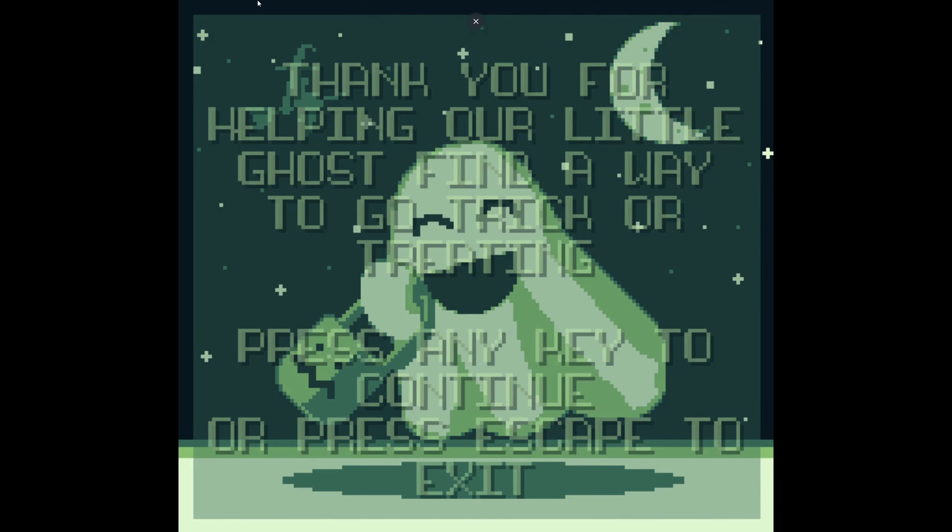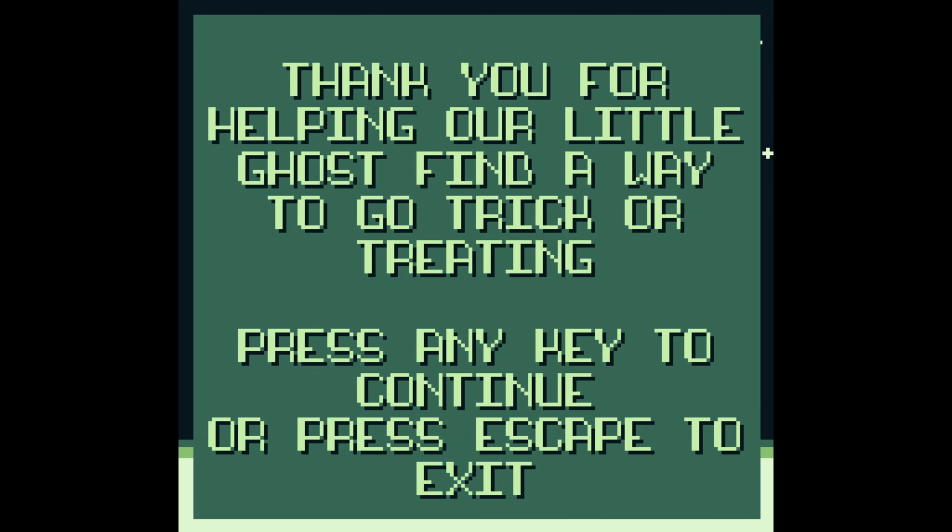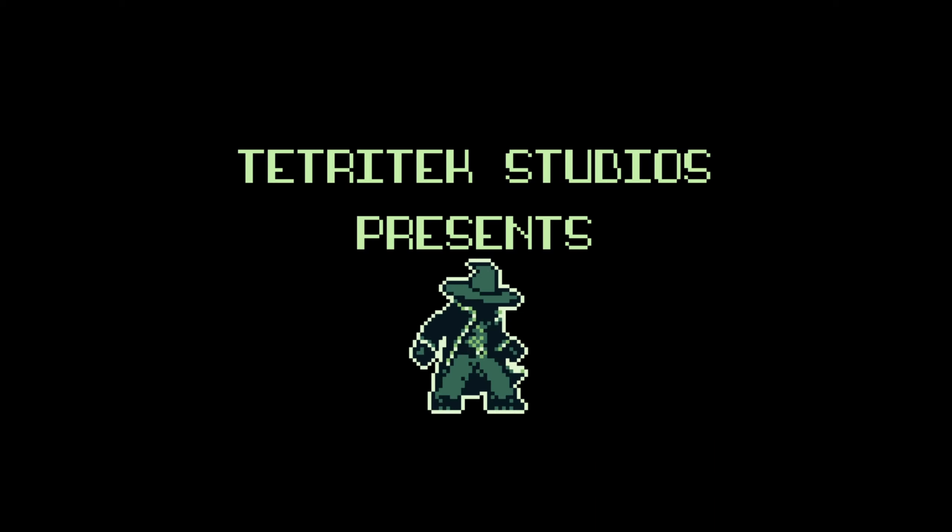Wow, look at that — the witch was there in the background too! Thank you for helping our little ghost find a way to the trick-or-treating. Press any key to continue or press escape to exit. Wait, is continue restarting it? Oh yeah, it's restarting it.